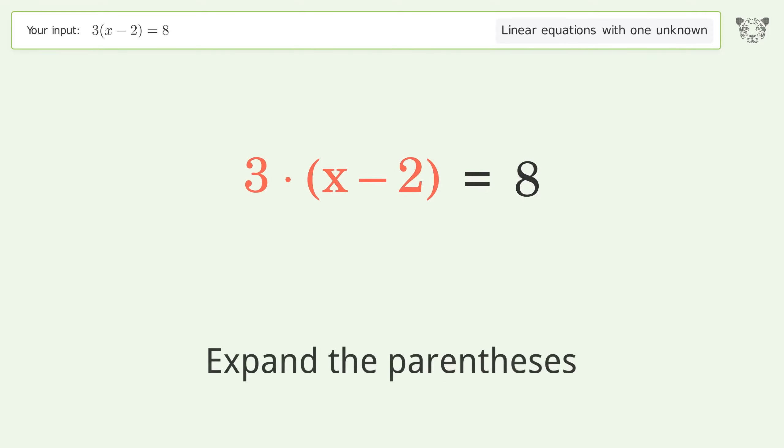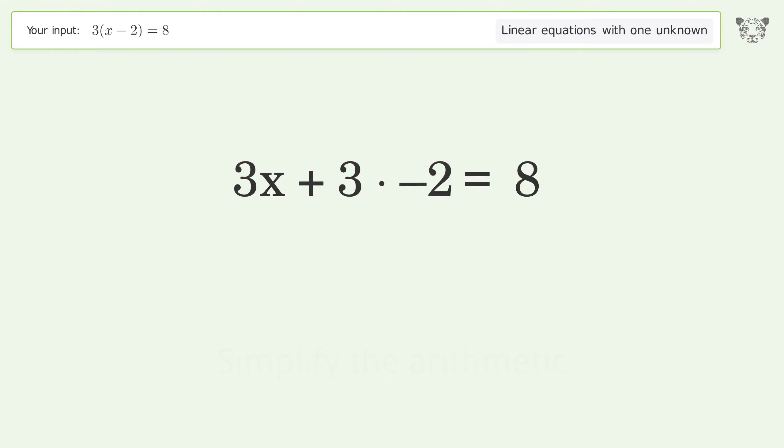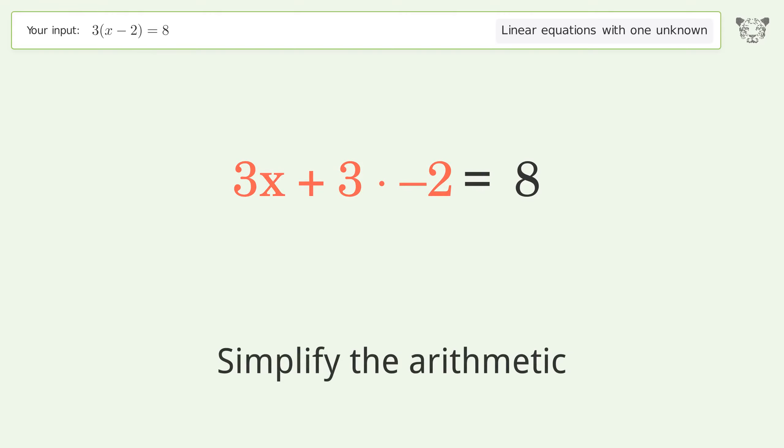Expand the parentheses, then simplify the arithmetic.